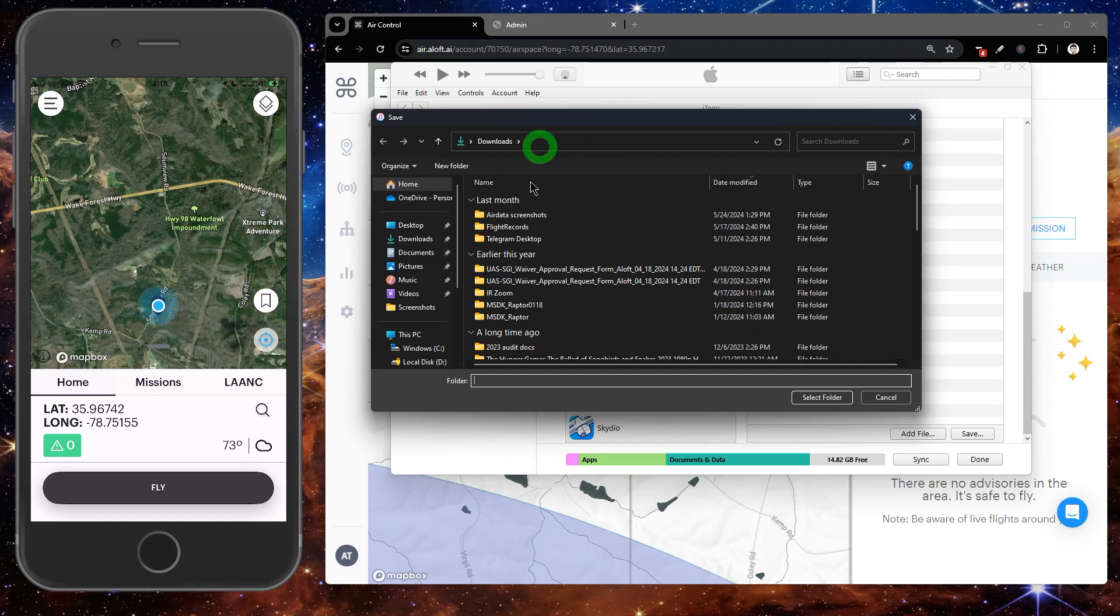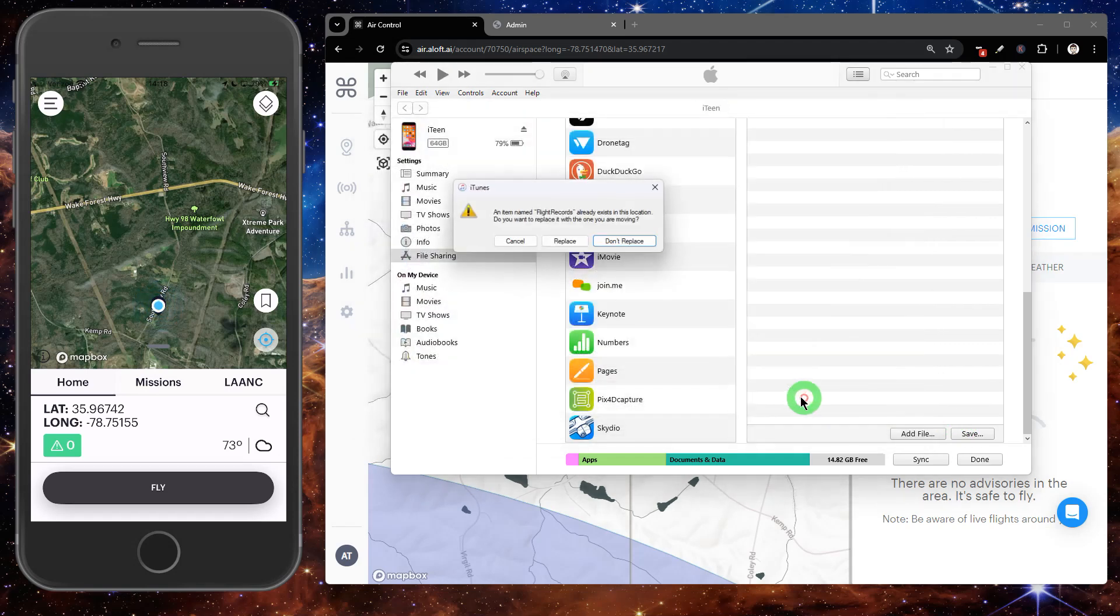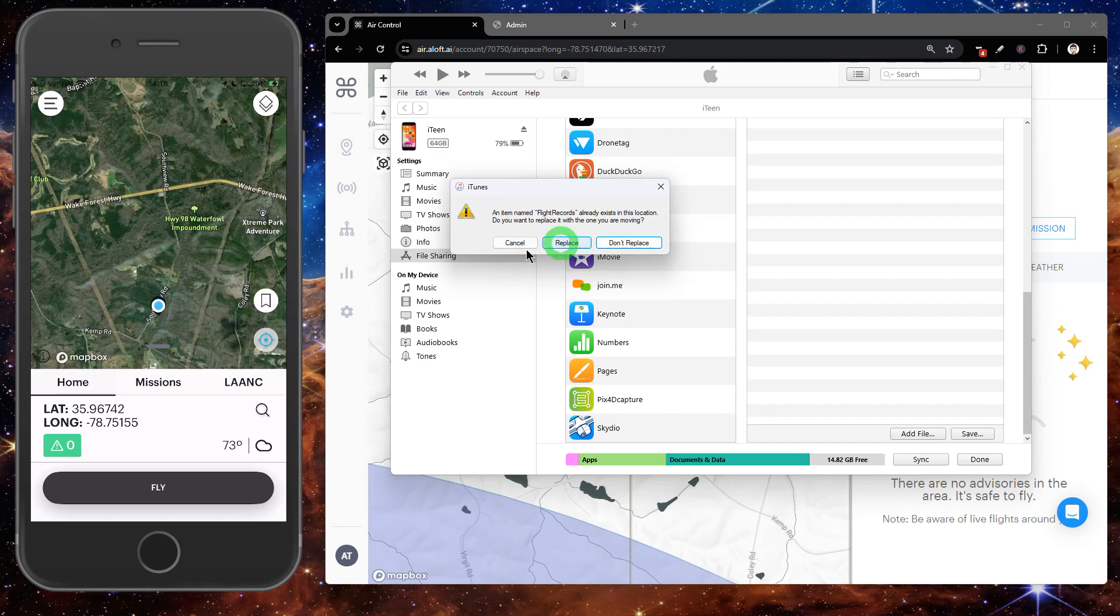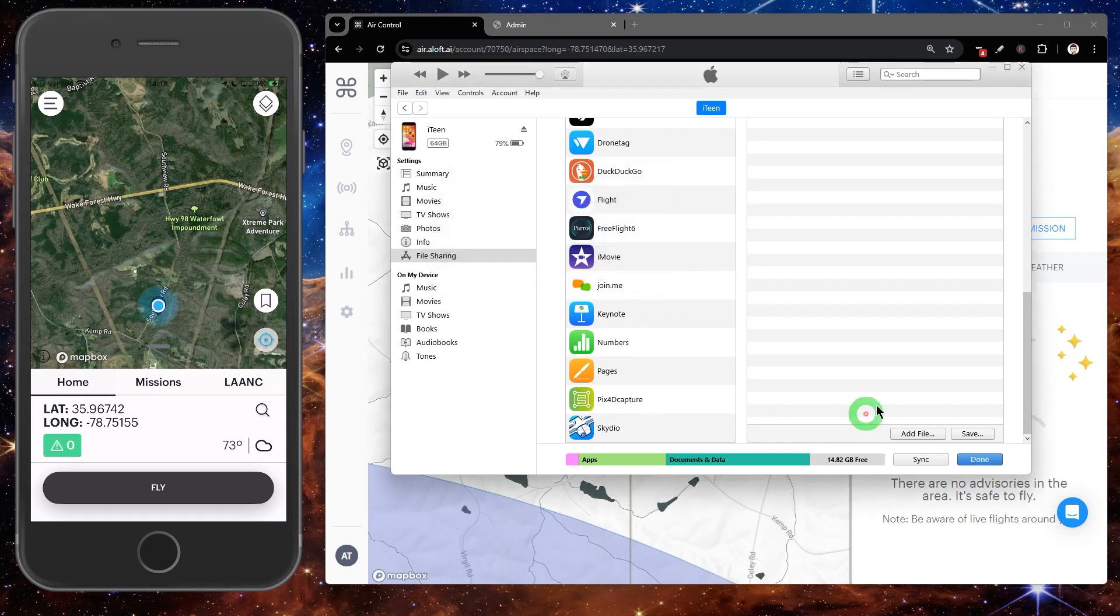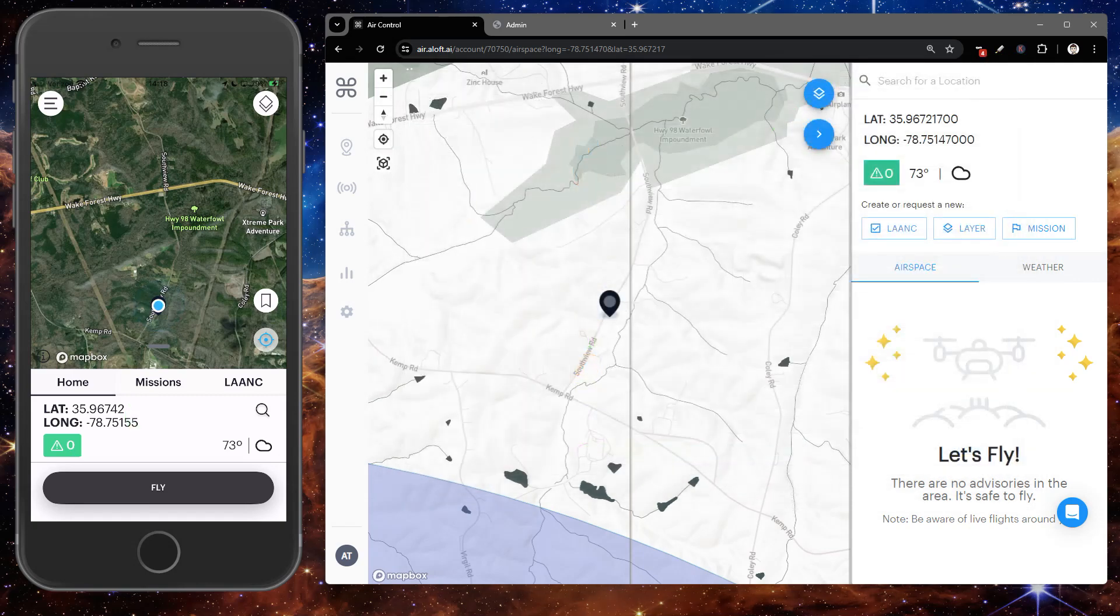This is going to download a local copy of these flights onto our computer. Once we have that folder saved, we'll be able to open it up.